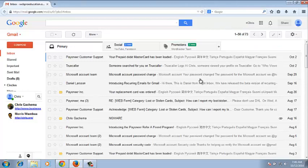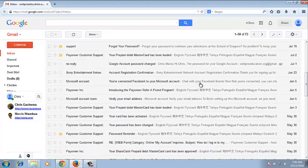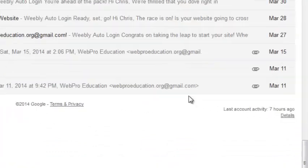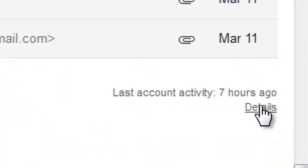Log into your Gmail account wherever you are right now, preferably on a PC. Scroll down to the bottom of the page and click on details.